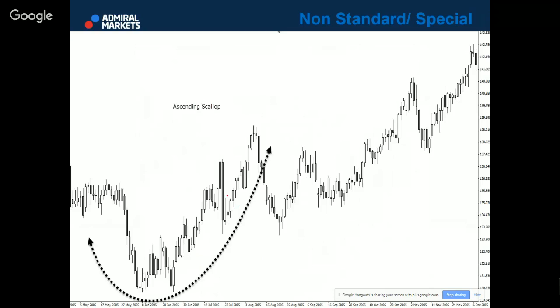Ascending scallop is something which can happen only when there is a strong uptrend. Now, Adam and Adam we already explained. The ascending scallop: the price is making a J-shaped letter, and when you see this you pull up your Fibonacci from the bottom to the top.